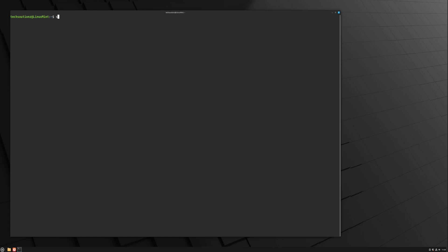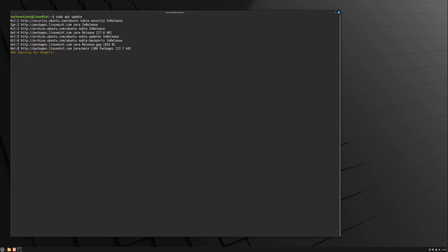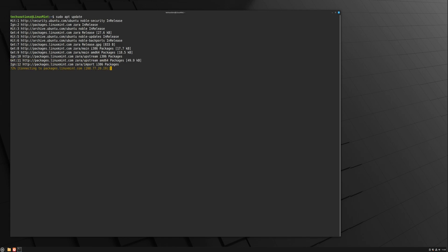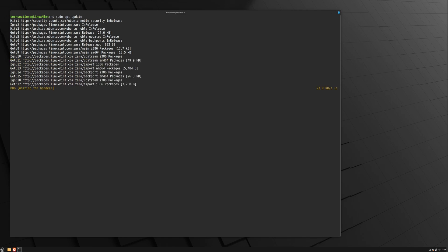Now run the upgrade command as shown in the video. This will download and upgrade all necessary system files to the new release. Be patient, as it may take some time depending on your internet speed and system performance.